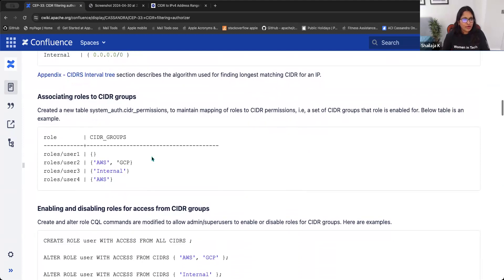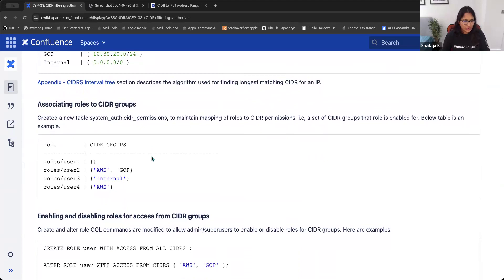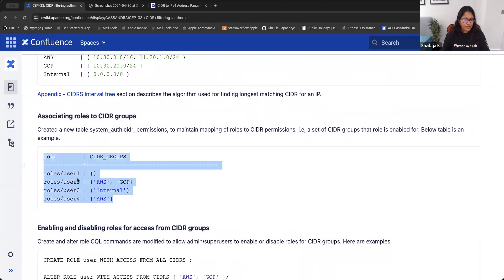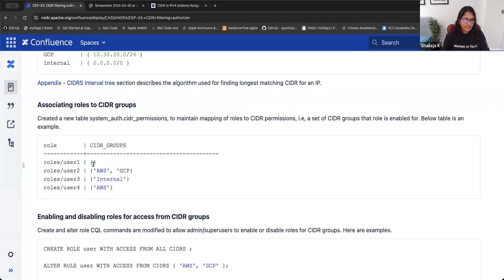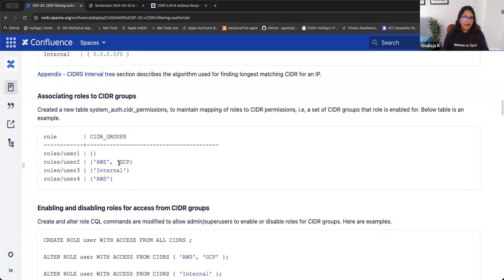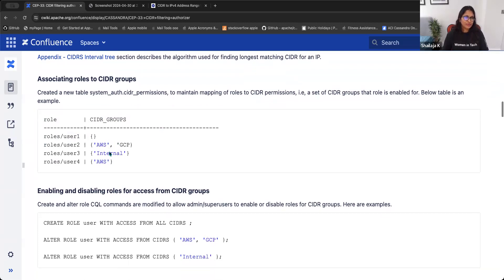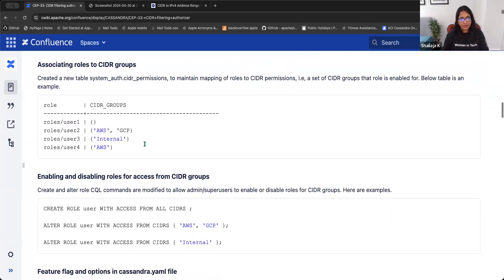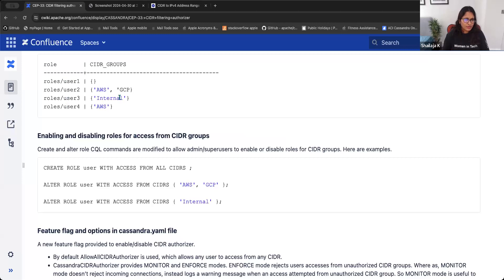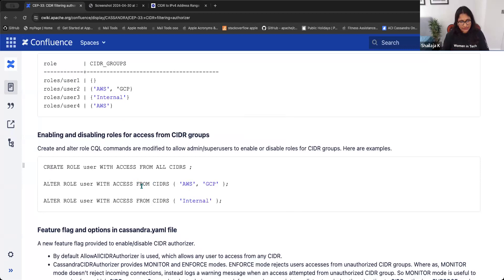Once CIDR mappings are defined, we need to map users to CIDR permissions. For example, user two should only be allowed to access from CIDR groups AWS and GCP. User one is allowed access from any CIDR group, meaning no restriction. By default, when a user is created without any restrictions, they are allowed to access from any CIDR group. This means during upgrades we don't need to worry about breaking existing users. To support CIDR group permissions, we modified the CREATE ROLE and ALTER ROLE CQL commands and added a FROM CIDRS clause to define which CIDR groups a particular user is allowed to access from.